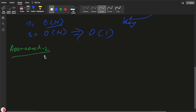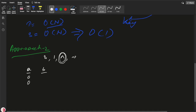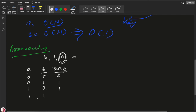Bitwise operators we have: AND, OR, XOR, NOT. For this problem we are going to use the XOR operation. For numbers a and b with bits [0, 0, 1, 1] and [0, 1, 0, 1]: 0 XOR 0 = 0, 0 XOR 1 = 1, 1 XOR 0 = 1, 1 XOR 1 = 0. This is basic school mathematics.